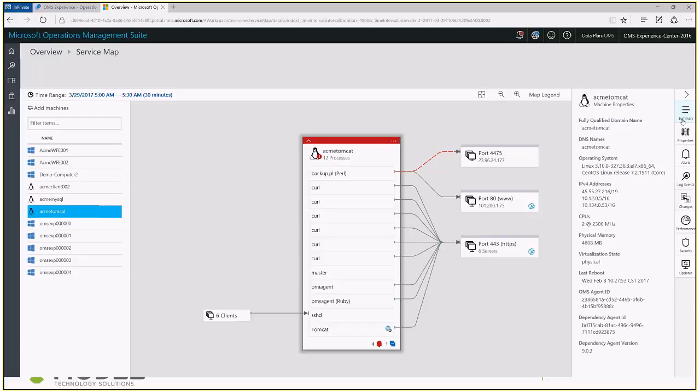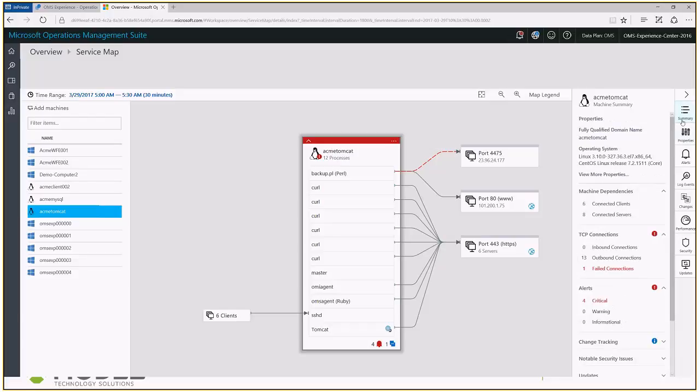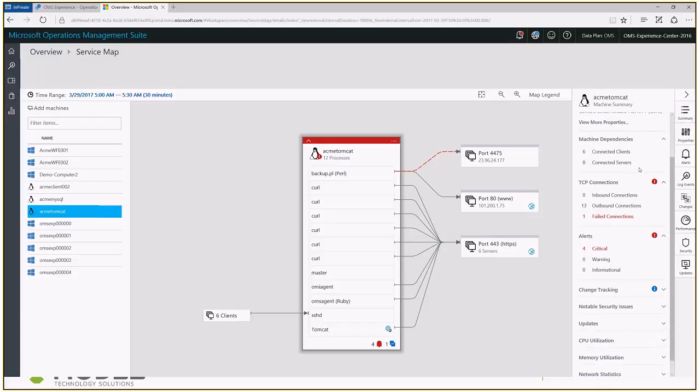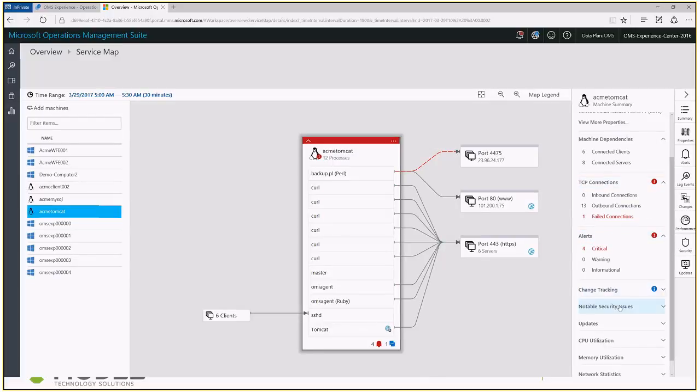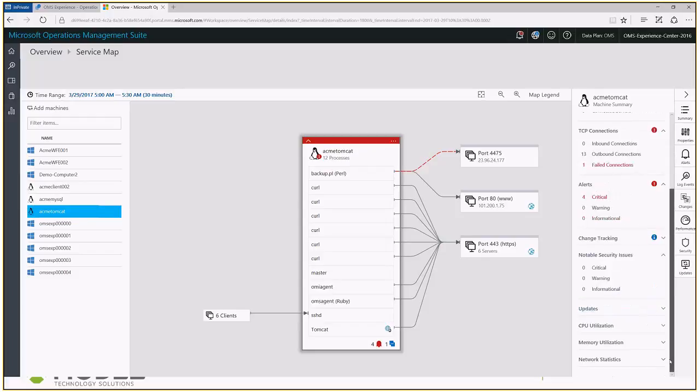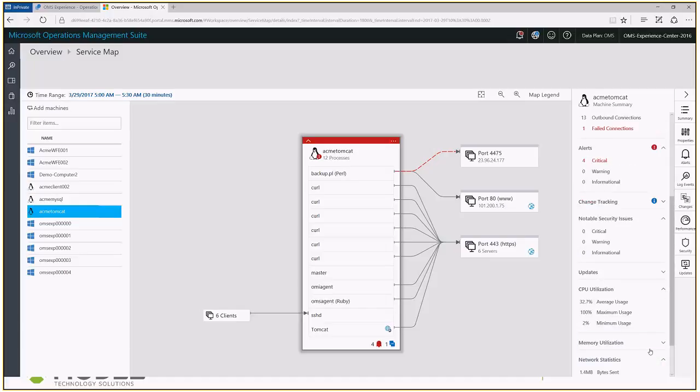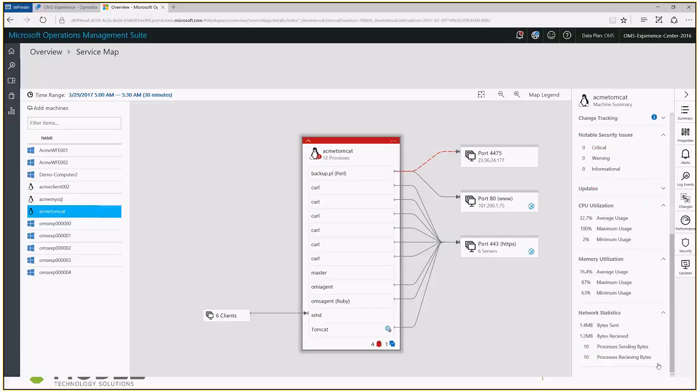As we navigate through the information available to us in Service Map, in the Summary tab here, we can see the fully qualified domain name, what operating system it is on, and we can pull up more properties about that server. Additionally, on the Summary tab, we get a quick look at the other main things that's going on. How many dependencies this server has, what's relying on it, what it's relying on, a summary of how many connections are happening, a summary of any alerts. We can also scroll down for changes, noticeable security issues, update changes, CPU utilization, memory utilization, all the fun data you want to see right there.